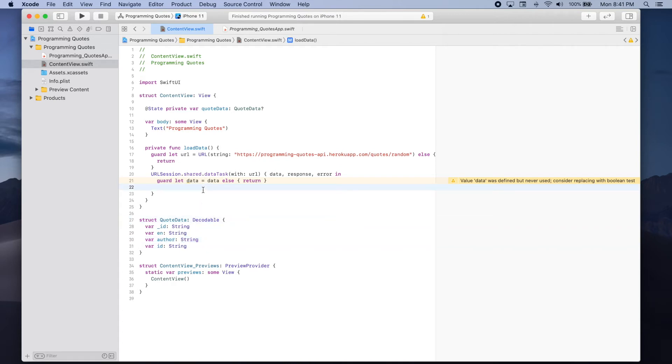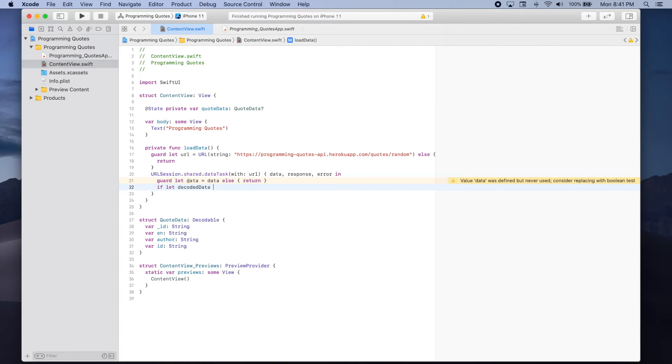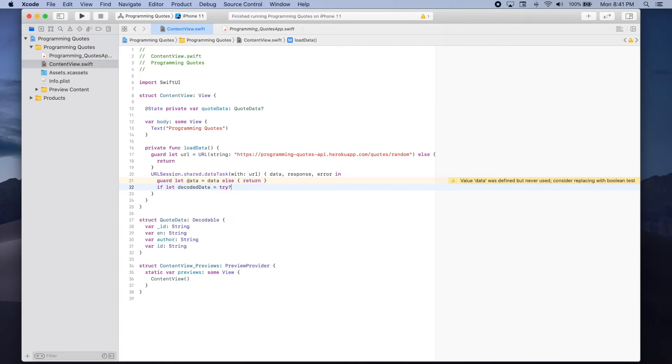So what we're going to try to do is use the JSON decoder. If let decoded data be equal to try question mark because the JSON decoder can throw an error. We have to add this try statement.